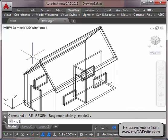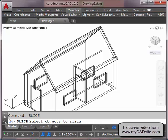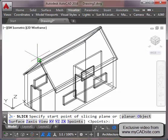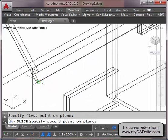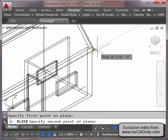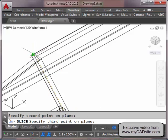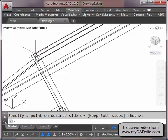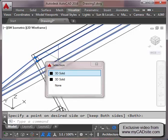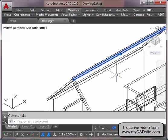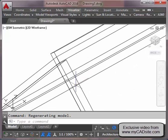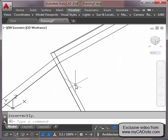To get rid of the excess I'll use the Slice command. I start Slice, select the object, choose the three-point option, and pick three points to define the cutting plane — keeping both sides. There's the little piece left over, so I erase it. Now if I do a Hide command, the roof looks clean.